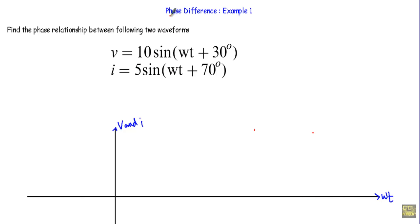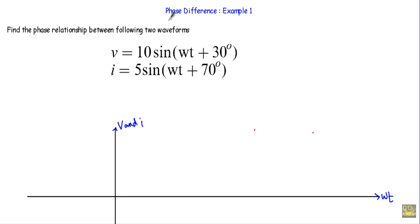In this video, I will show you an example of phase difference. This will be the first example out of four examples. I will show you how to calculate the phase difference by using the trigonometric waveform. After that, I will draw the alternating waveforms in the graph and show you the graphical method. And at last, I will show you how to calculate the phase difference using complex plane.